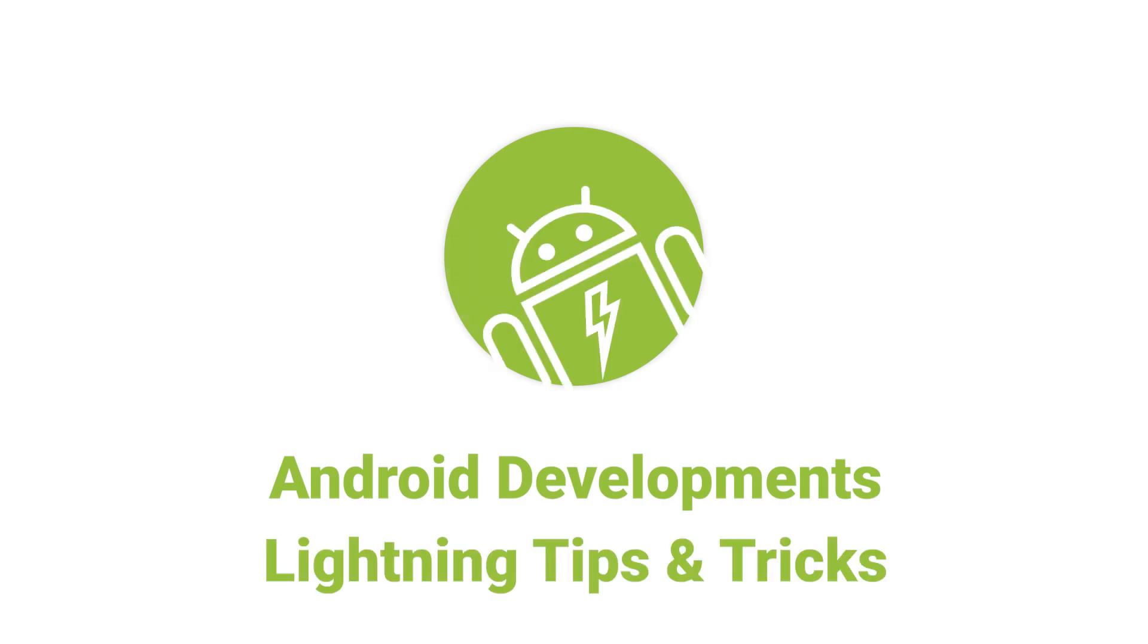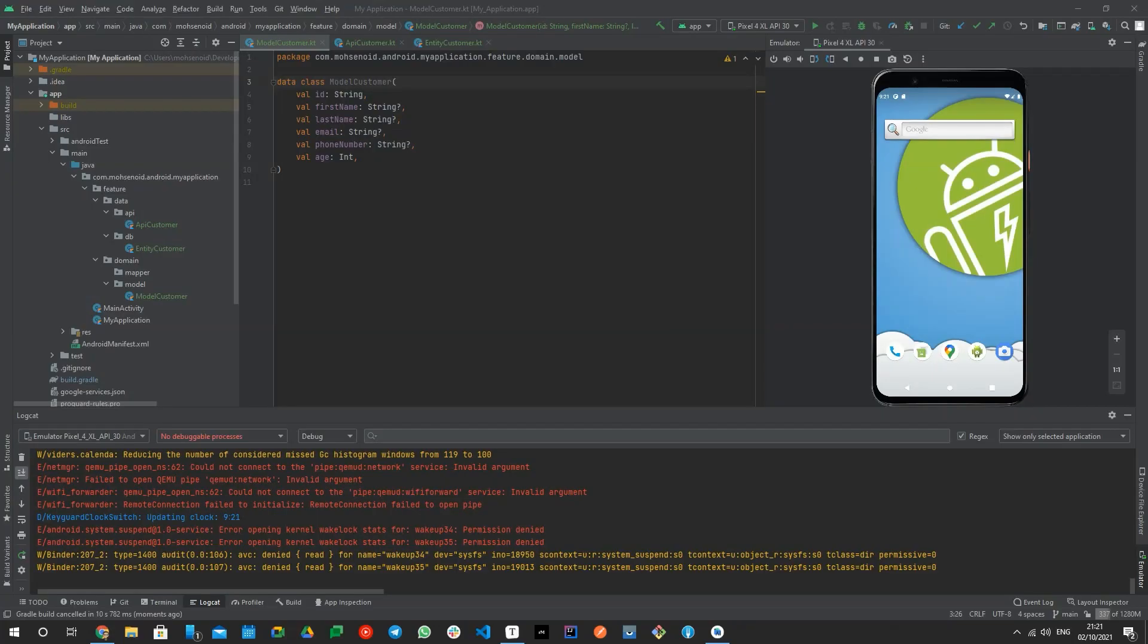Hello Android Developers! In this video, I want to talk about a helpful plugin for Android Studio and IntelliJ IDEA.